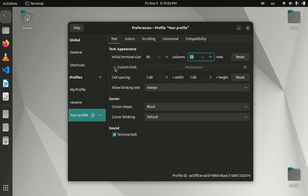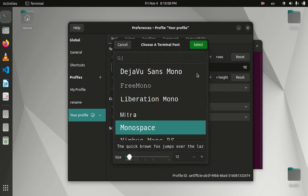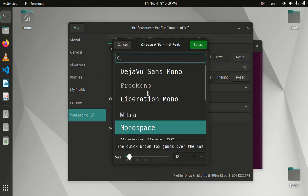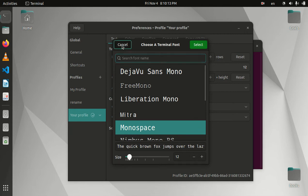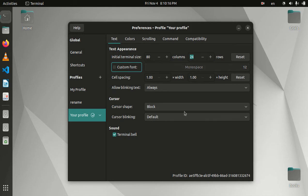The next option is custom font. If you check this box, you will be able to change the font as well as the size of it. I'm not going to touch that as I think this is a good setting.